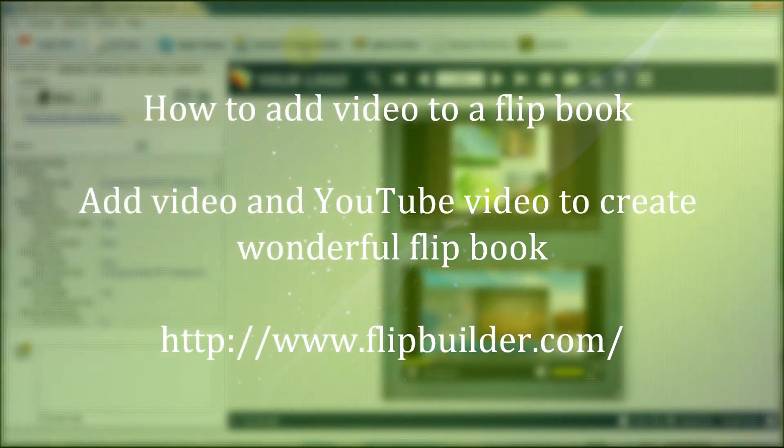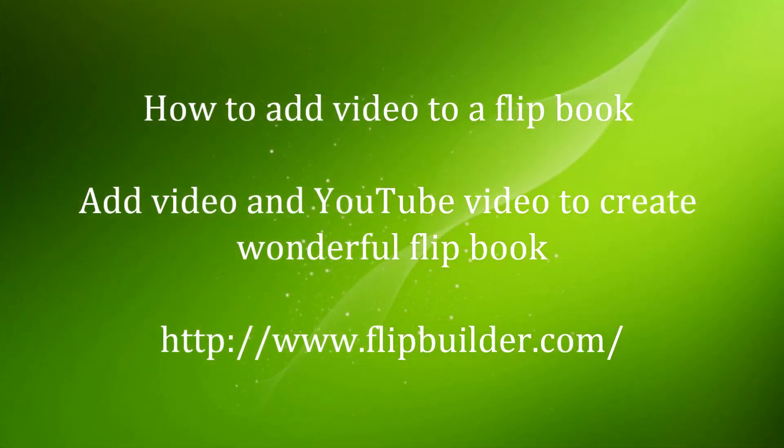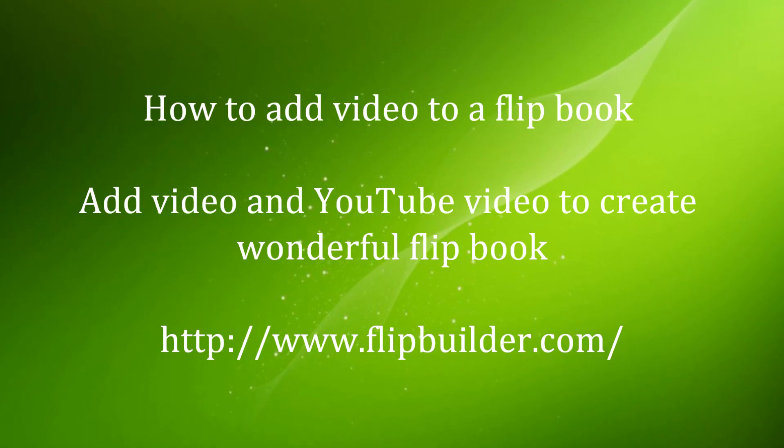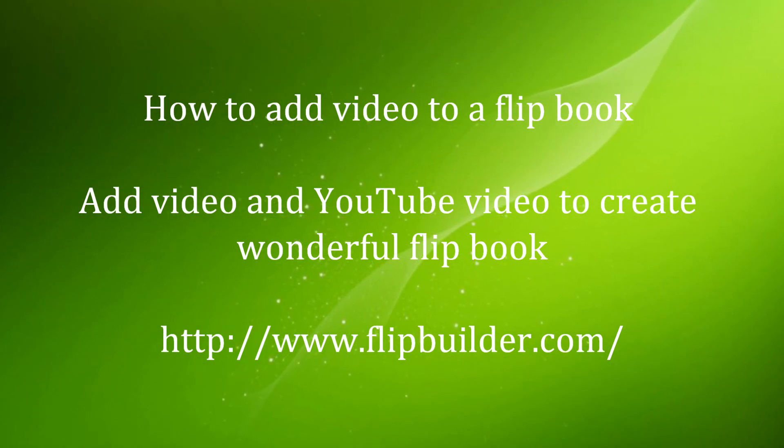Thank you for watching our video. For more information, you can visit our website at www.flipbuilder.com.